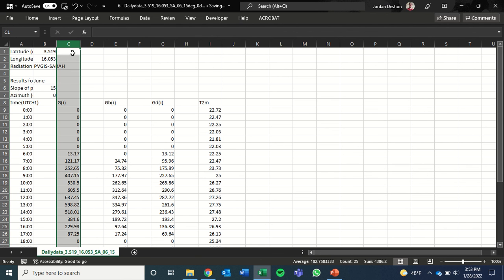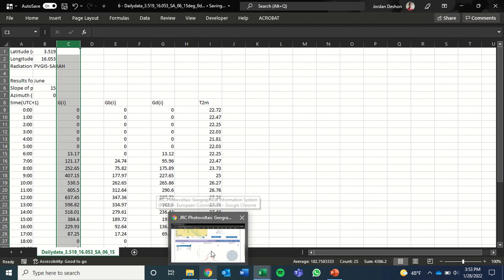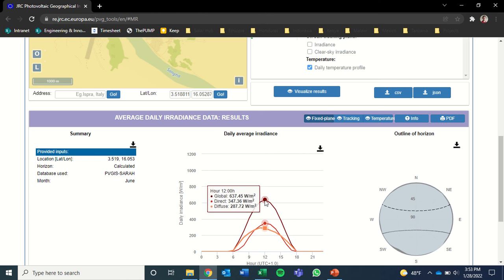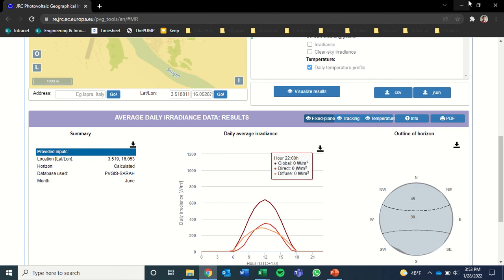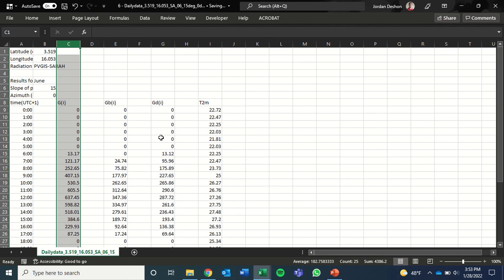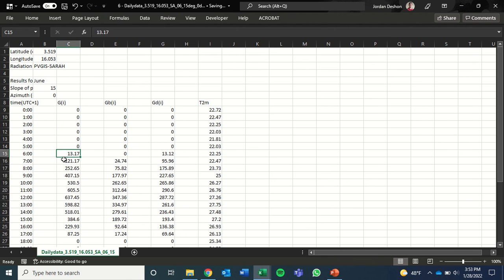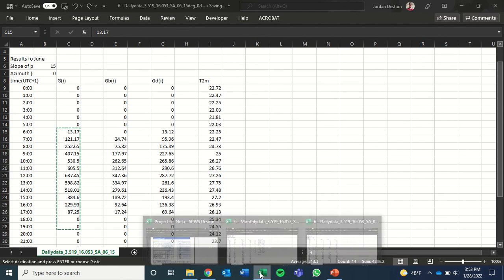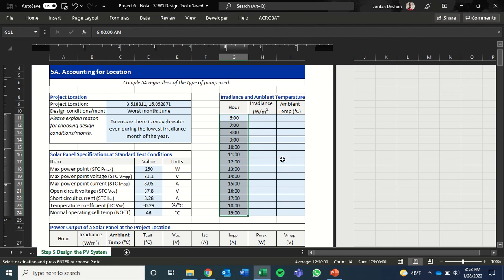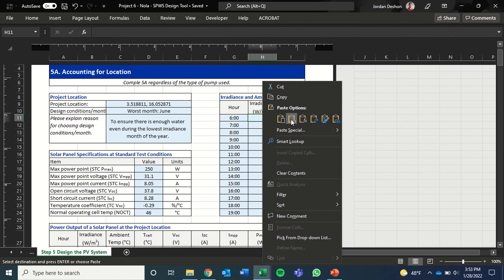Now, this one shows the first value in the three that we're given. And that's the global number. That's the one that we're interested in. So we're going to select the hours from 6 a.m. until 7 p.m. or 1900. Copy those. And then we can just paste those into our design file.